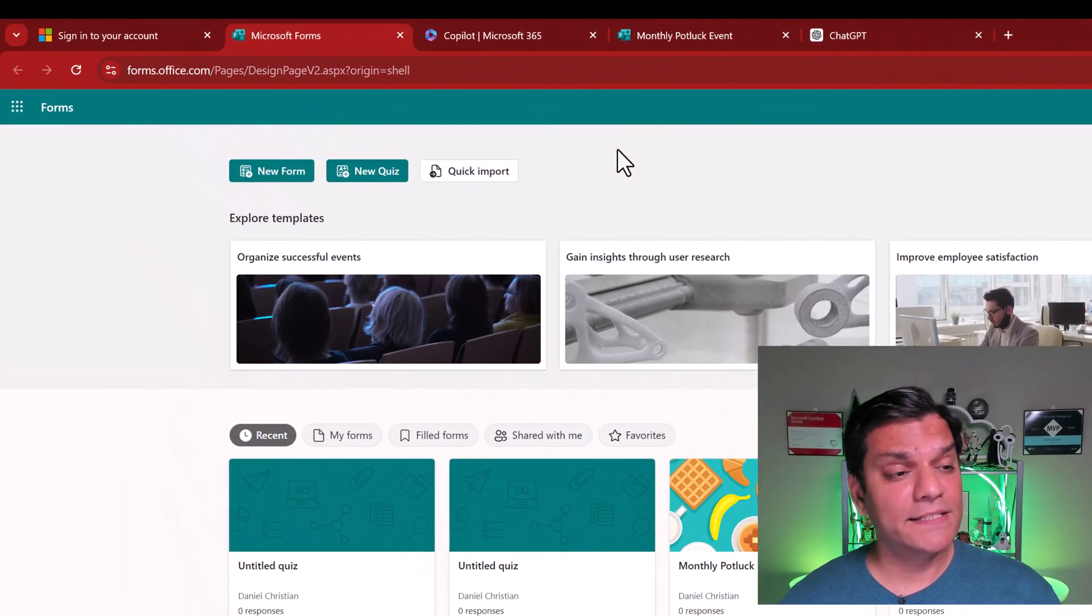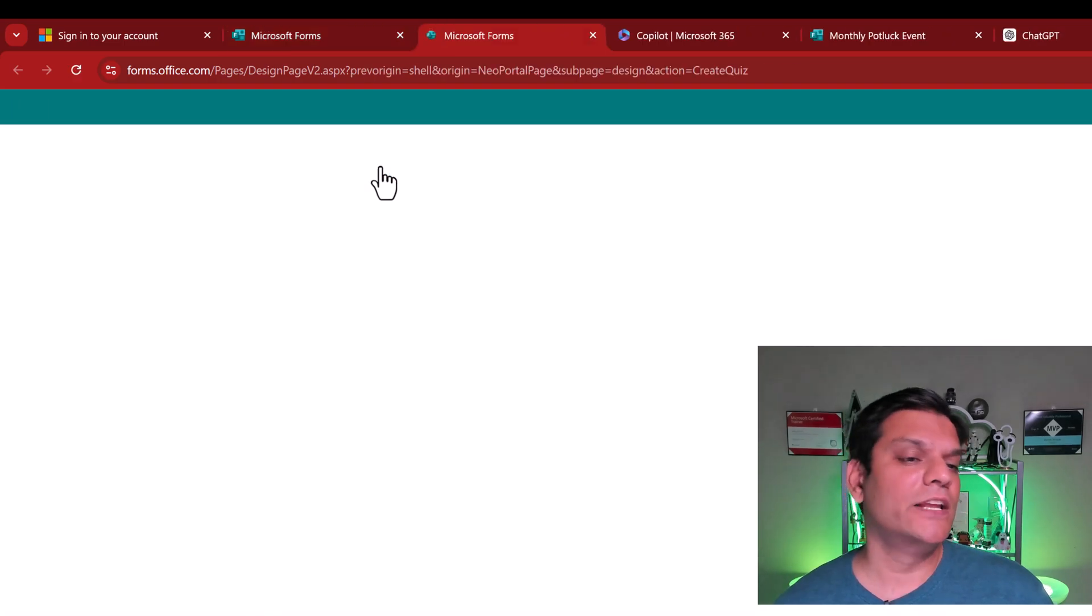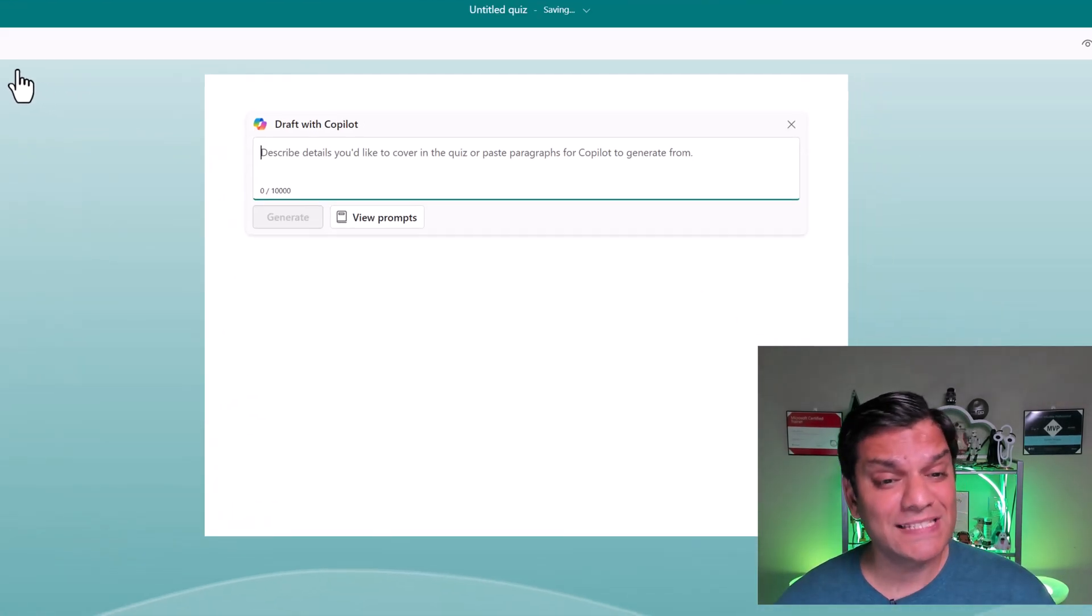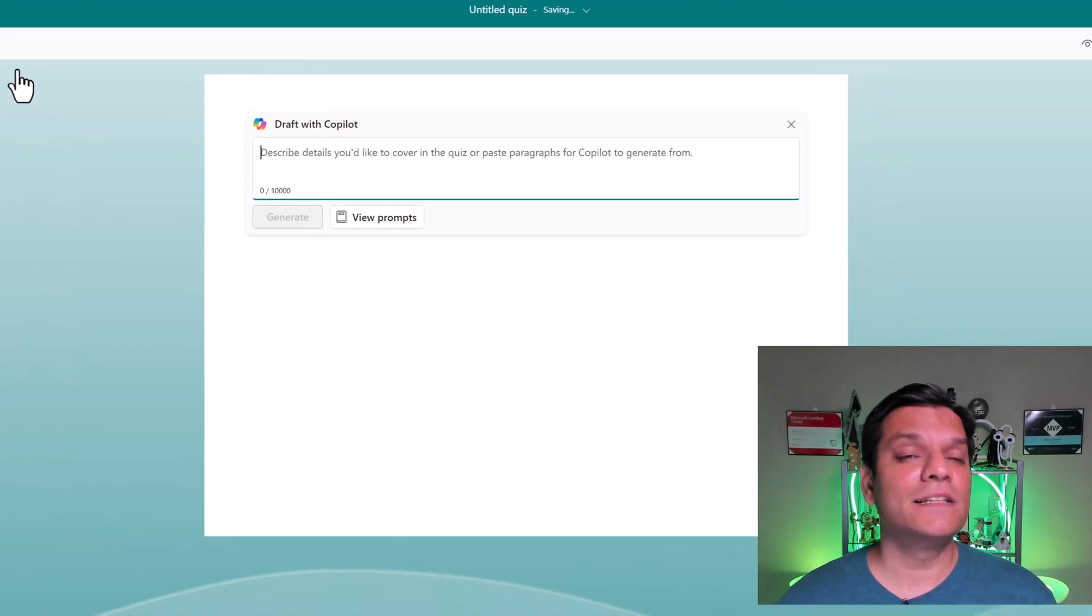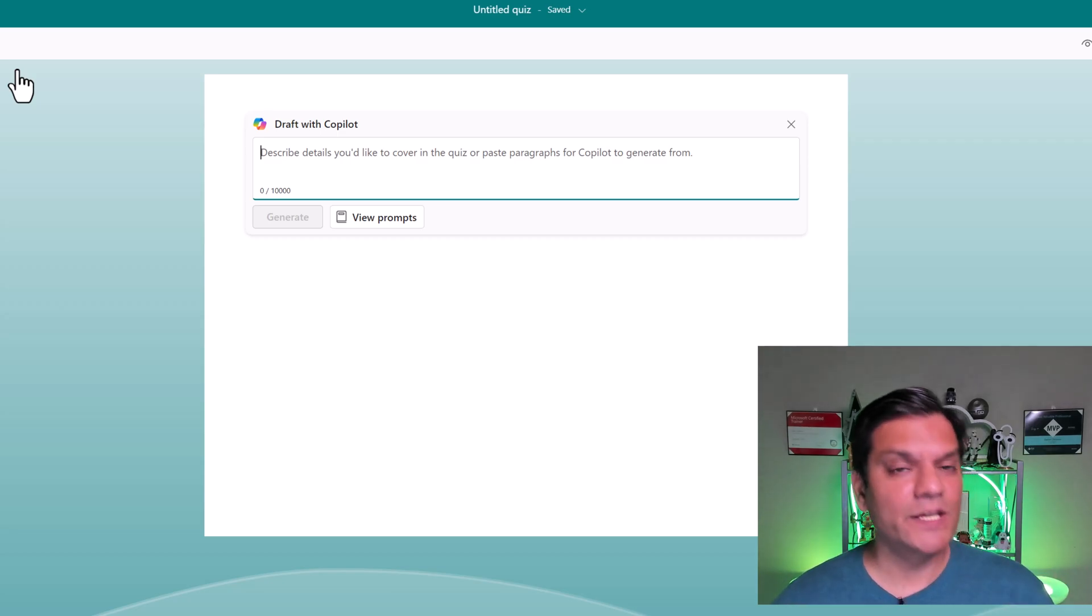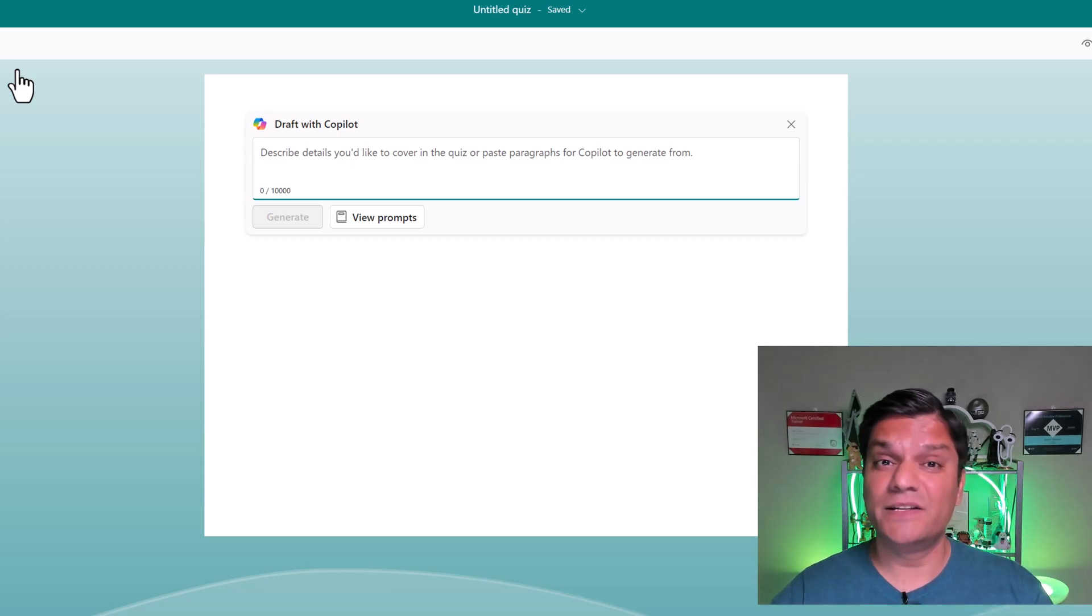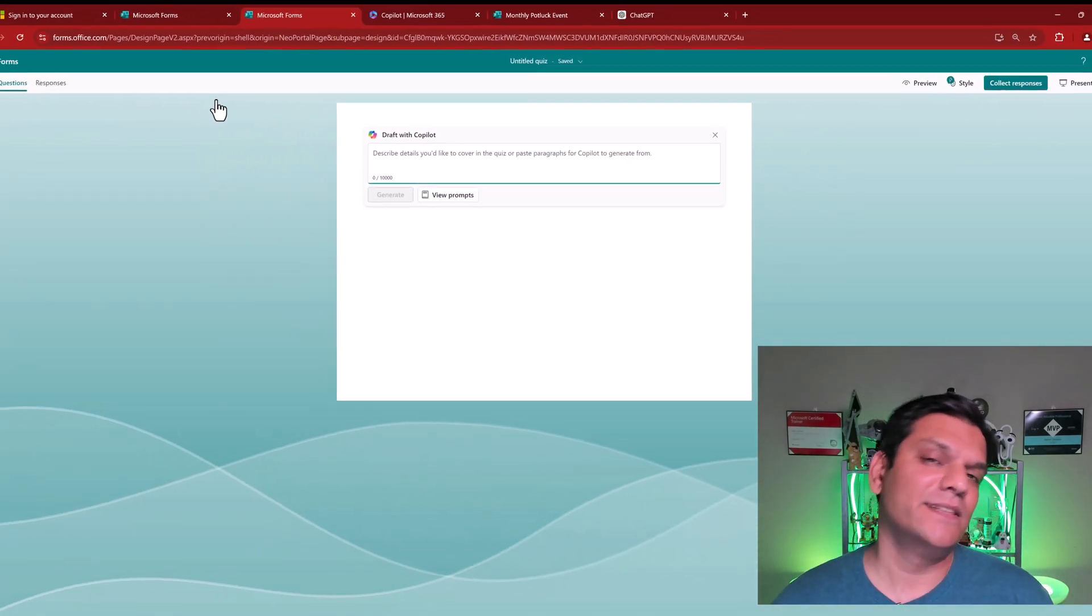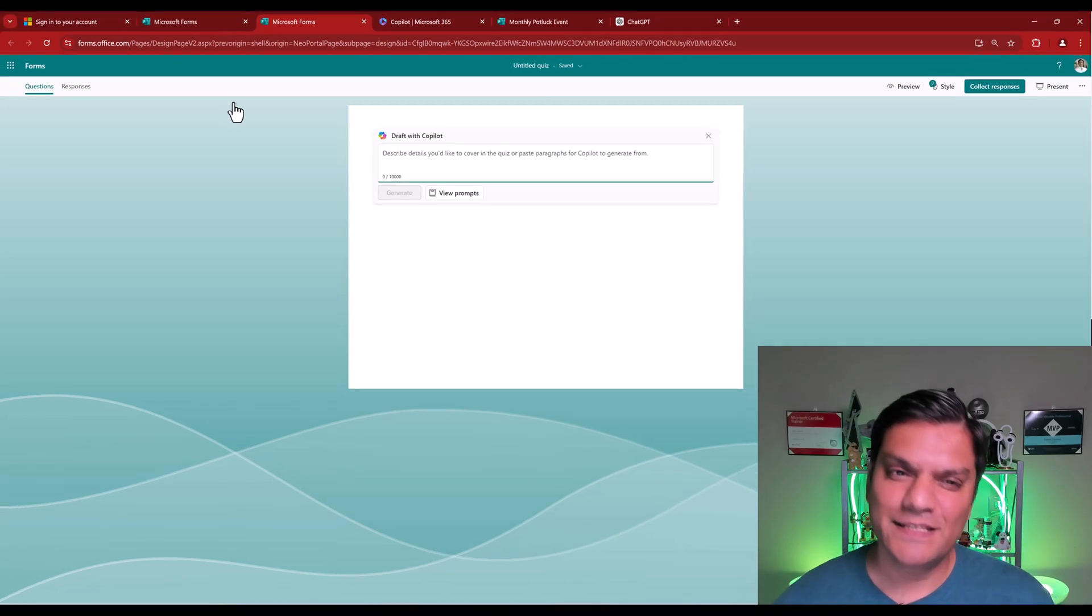So I'm in my personal tenant in Microsoft Form Services. And now I go and click on new quiz. And voila, I see this option where Copilot is now going to assist me to build my quiz. And this is where I go and put in my description, which is basically the prompt.